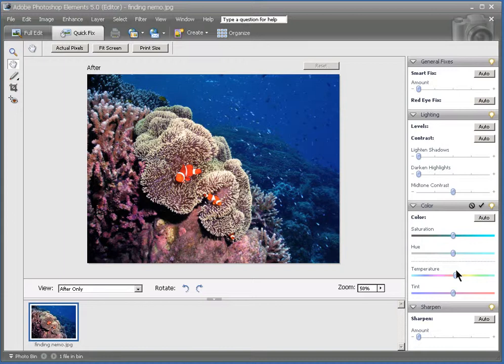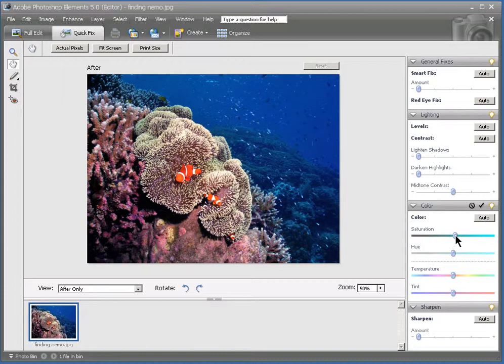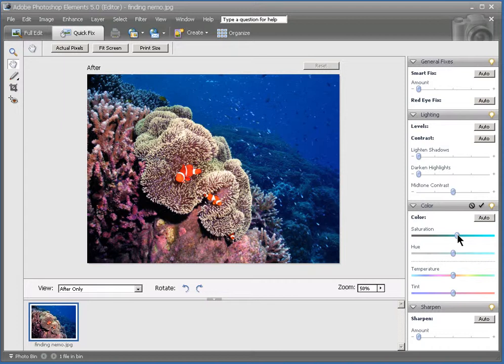Now another thing you may want to look at is the Saturation Slider. Right here. We can move that to the right. And that will give just brighter colors. Often that's really helpful because when you're underwater, your camera doesn't capture all the colors very well.